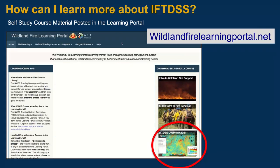Josh led the effort and built an overview online course for IFT-Disc, and he recently updated it with new screenshots so the material is current. It's available on the Wildland Fire Learning Portal. You can easily get an account and self-enroll — the IFT-Disc course is in the open self-enroll category. It's a great overview of all the different pieces and links you to additional information if you want to dig deeper into the application.